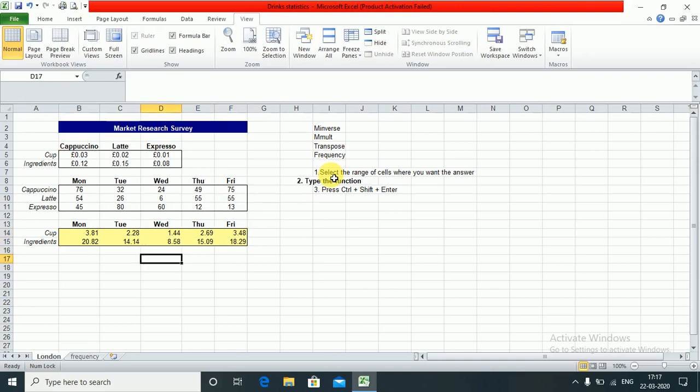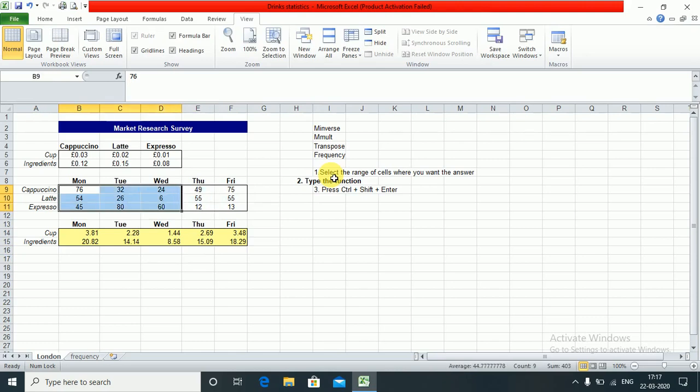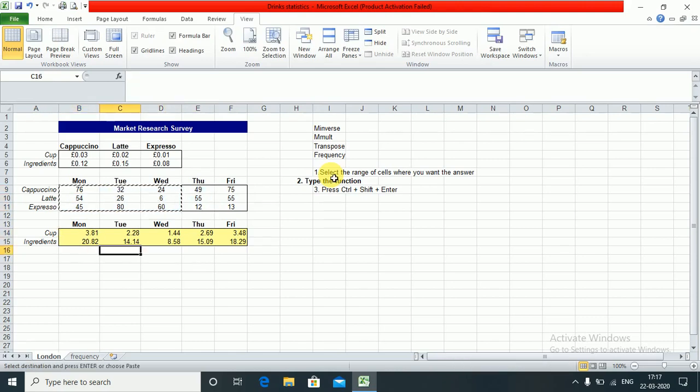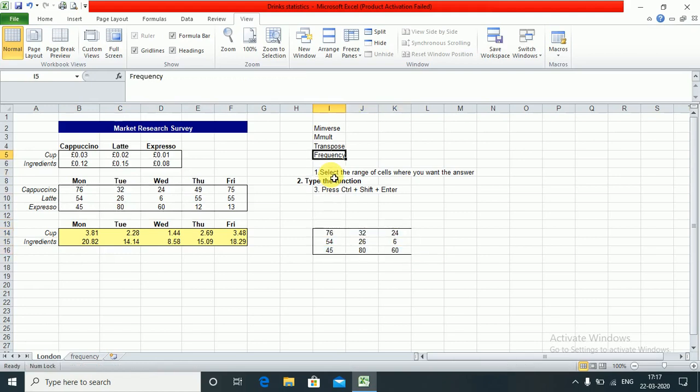Next let's do MINVERSE. For MINVERSE we will only need a square matrix. So I copy this. This is a square 3 by 3 array which I will copy here. MINVERSE function works only for square matrices.